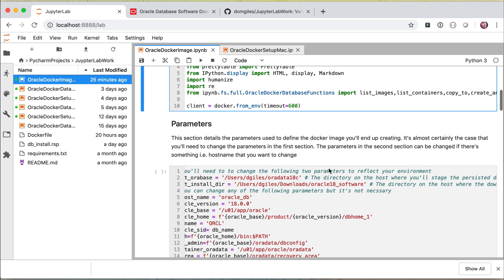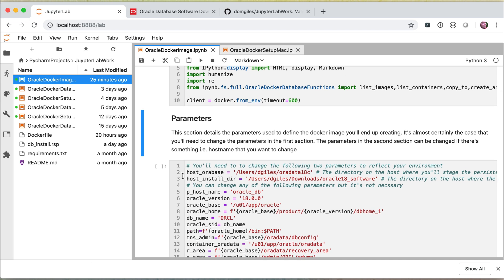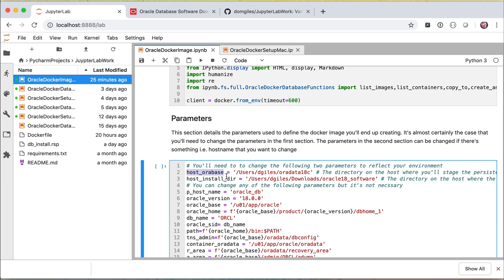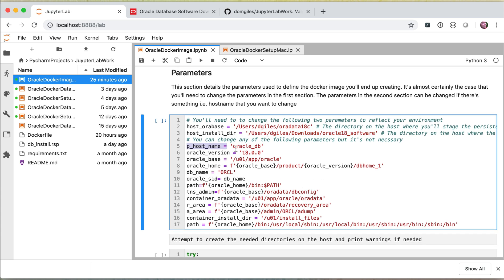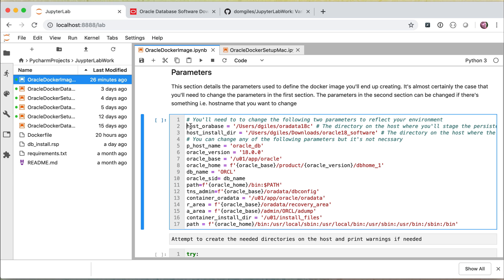The next important step is to get a handle from the Docker environment that we're going to use. When you're going through this exercise, there are pretty much only two things you need to change: the location of the Oracle data files where we're going to persist data, and the directory where we've downloaded the Oracle software to. These two directories need to reflect your own environment — make sure you change them before you begin this installation process. I showed you the Oracle 18 directory earlier on; that's the one we're going to be using, and it contains the zip file.